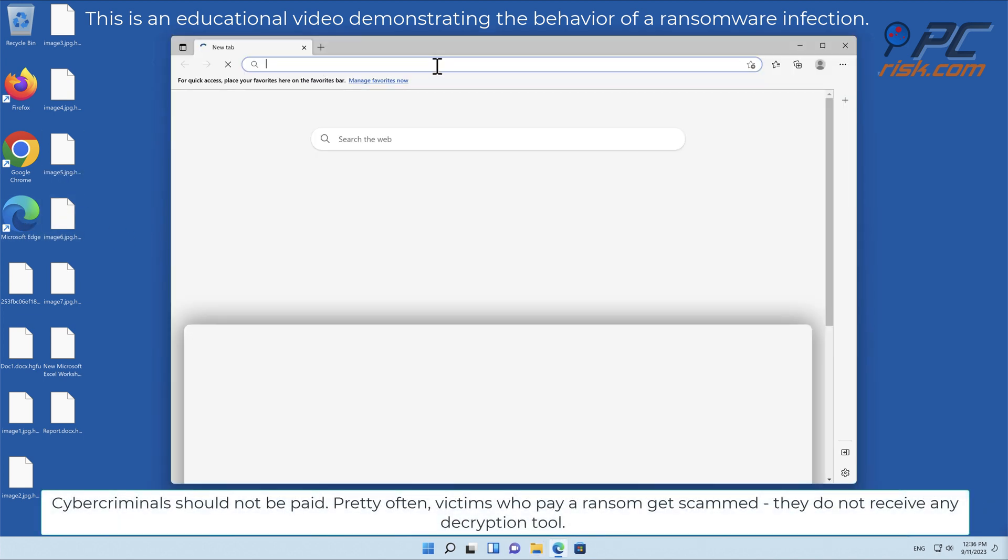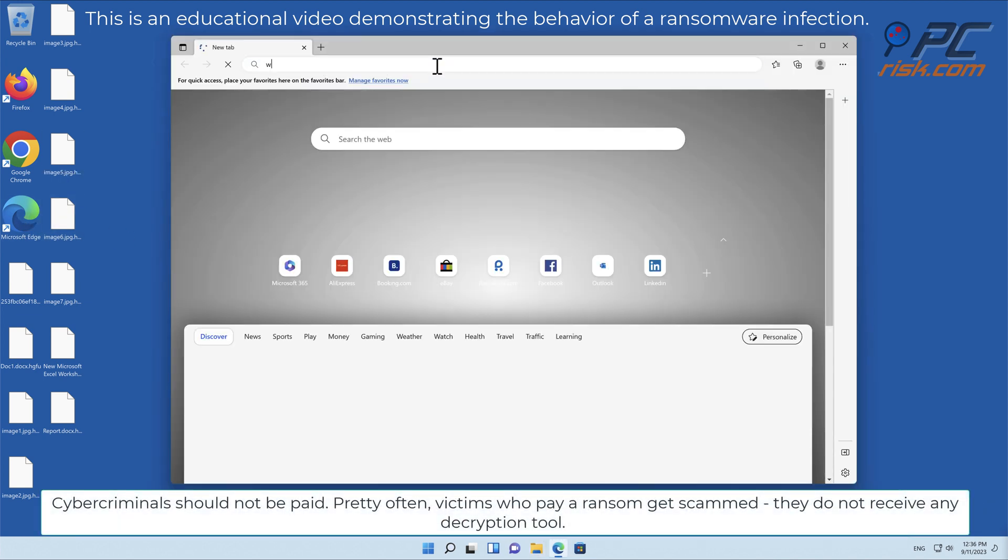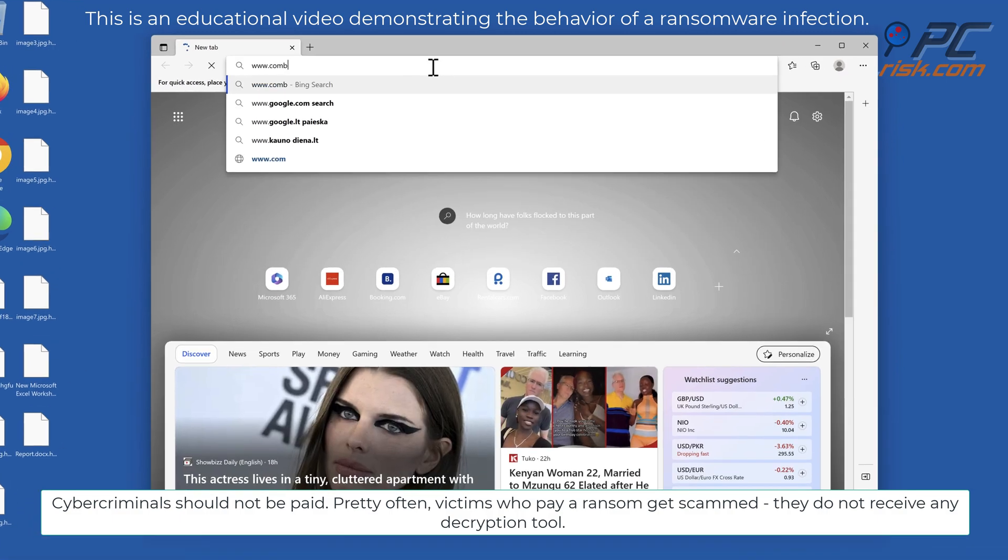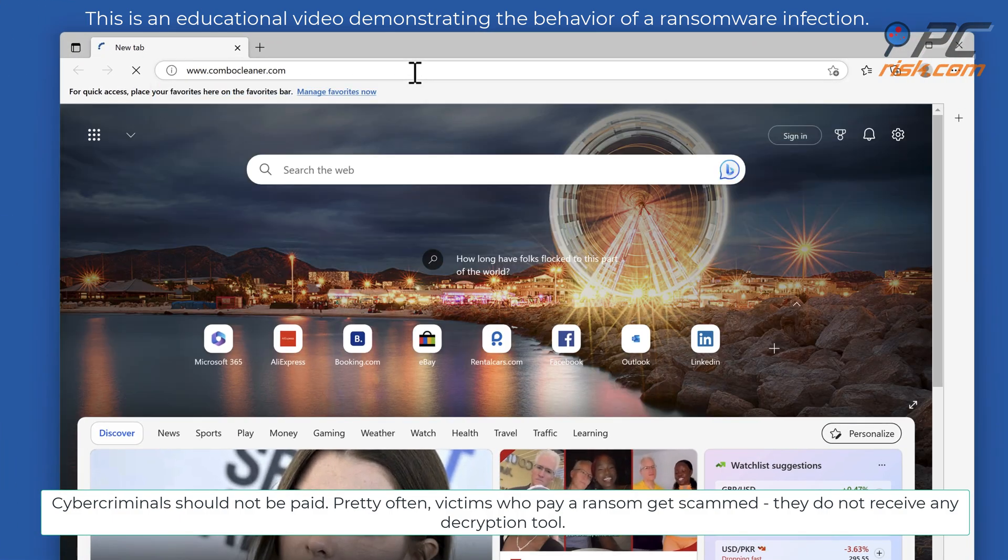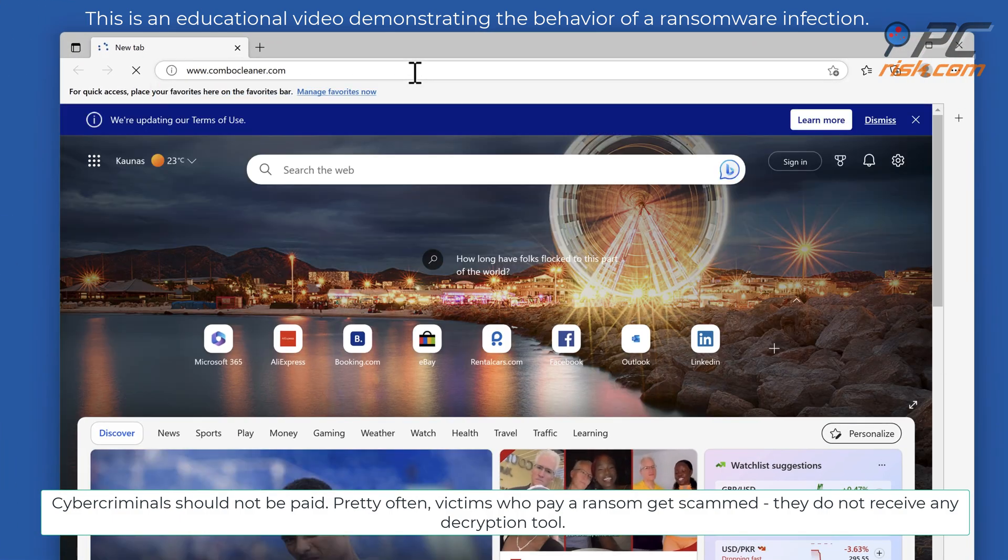Cyber criminals should not be paid. Pretty often, victims who pay a ransom get scammed and do not receive any decryption tool.